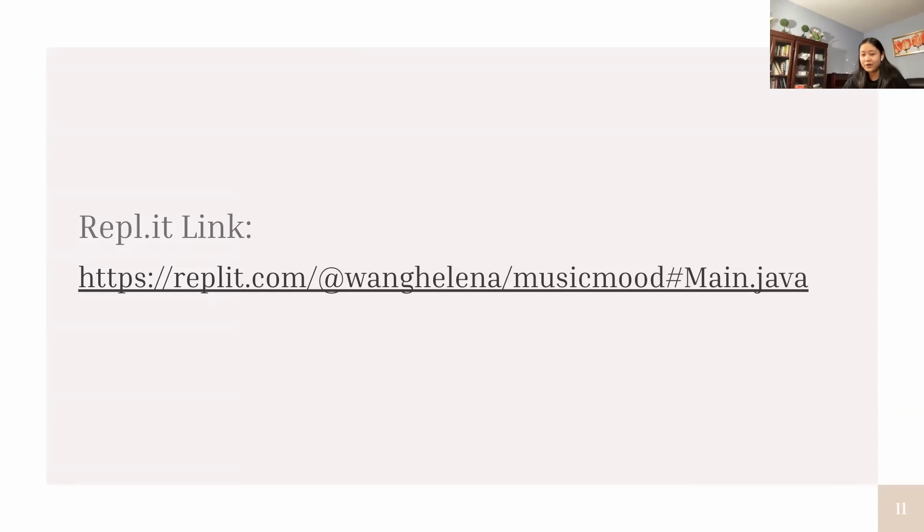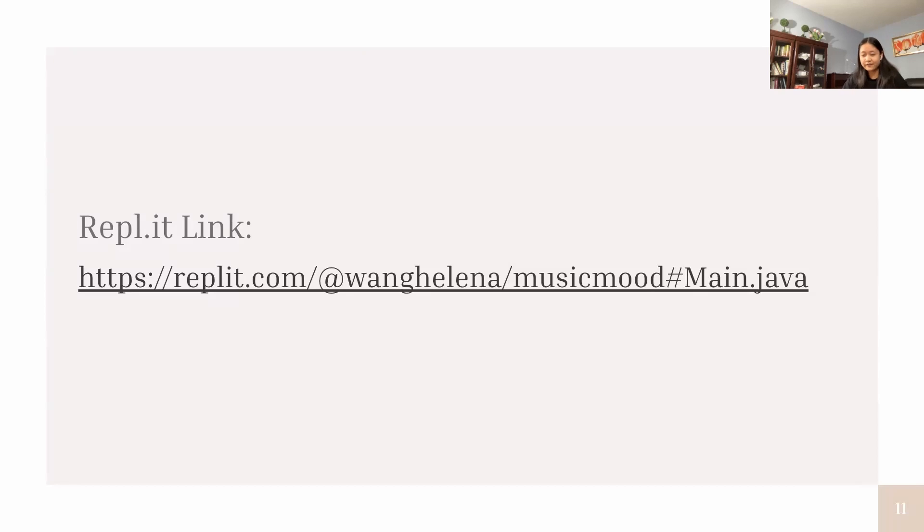If you're interested in trying it out, I will copy the Replit link down below. The Replit website doesn't allow the browser function to work, so you may have to copy the code and paste it into Eclipse or any other Java website you use. Thank you.